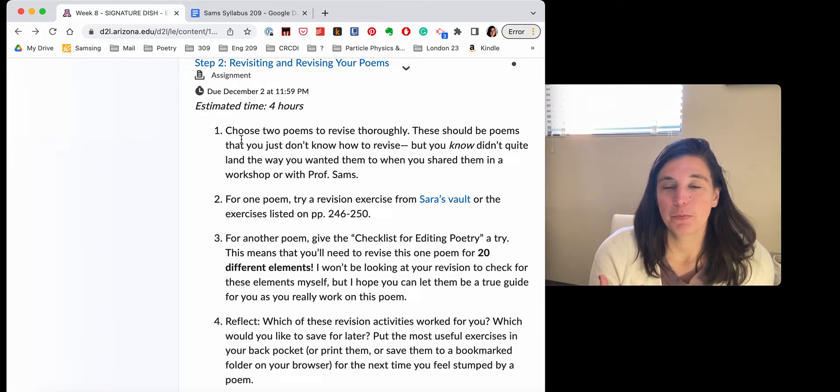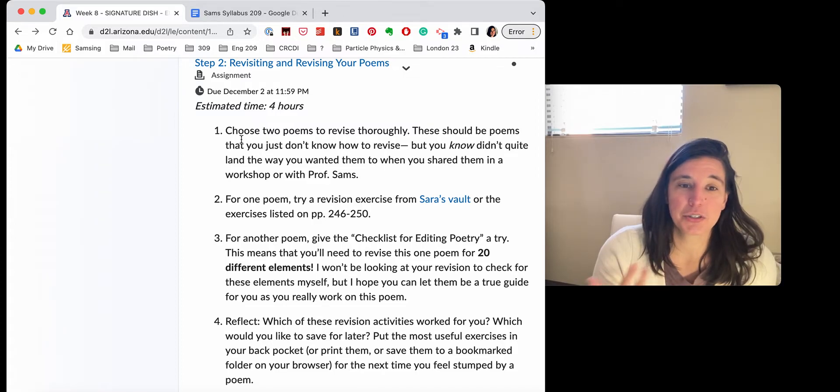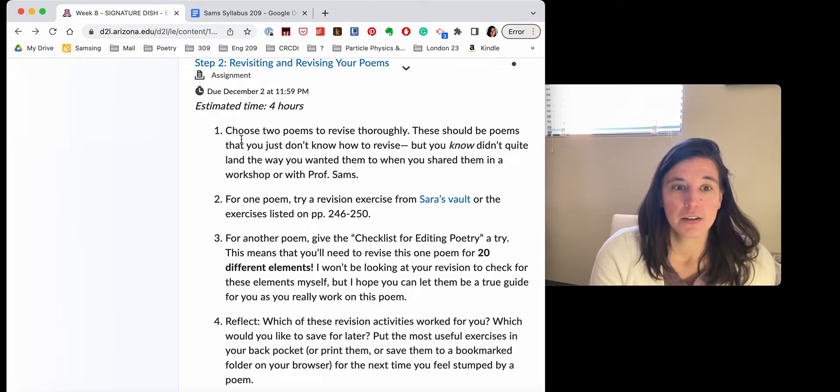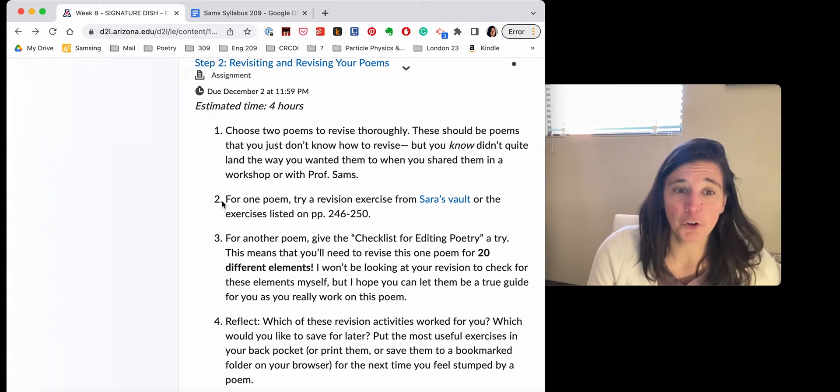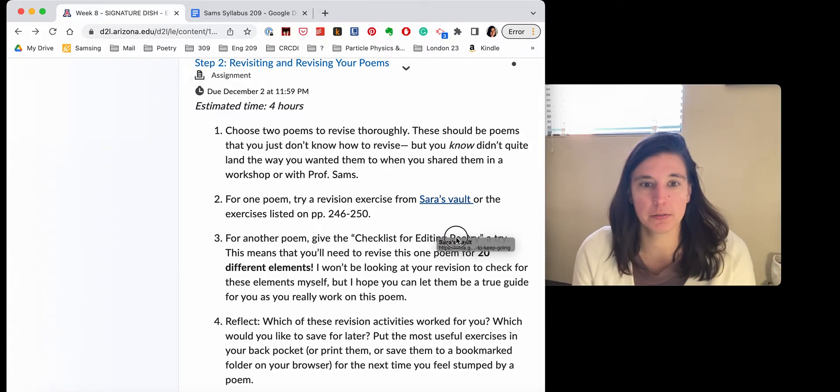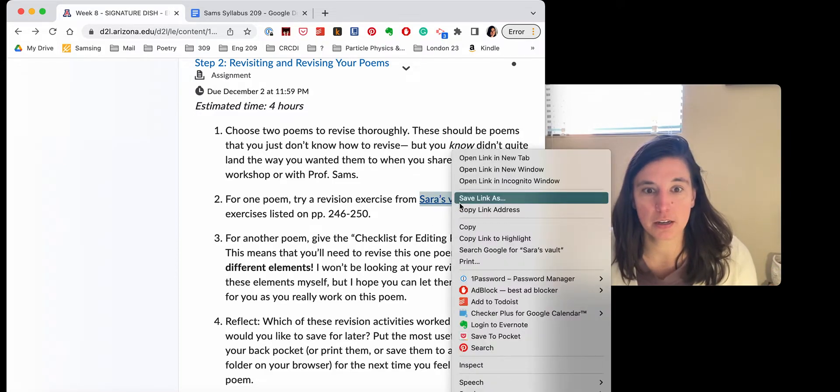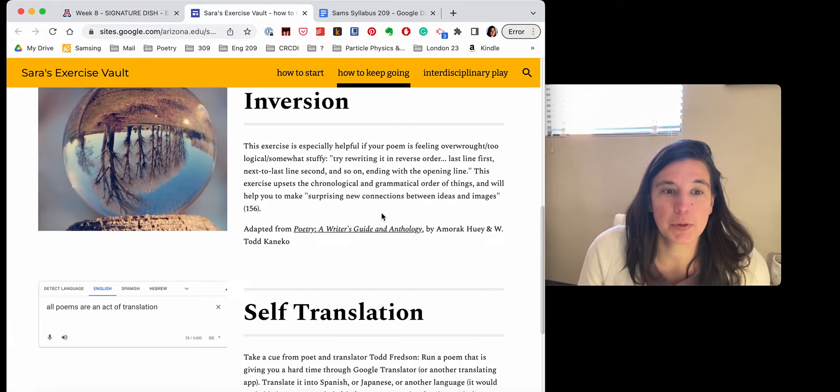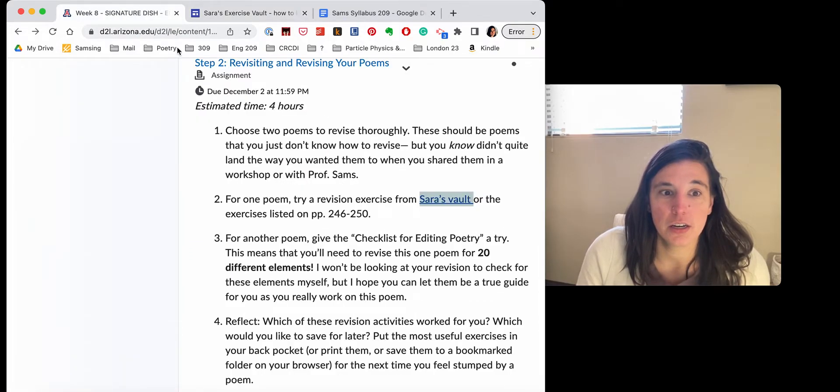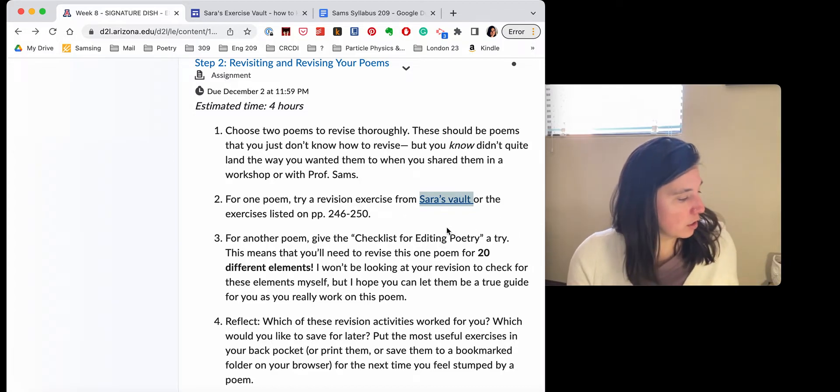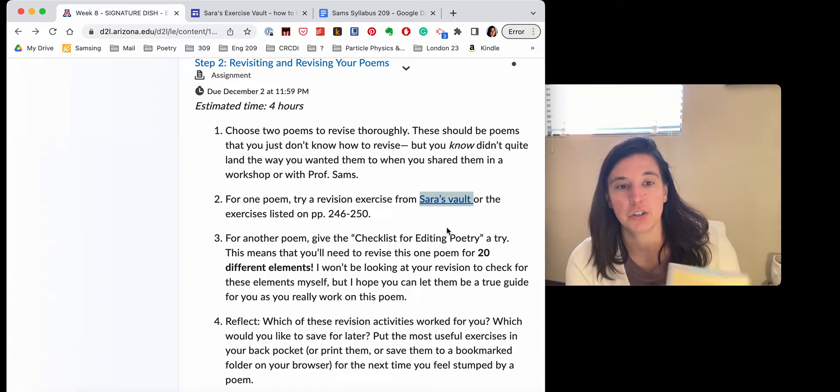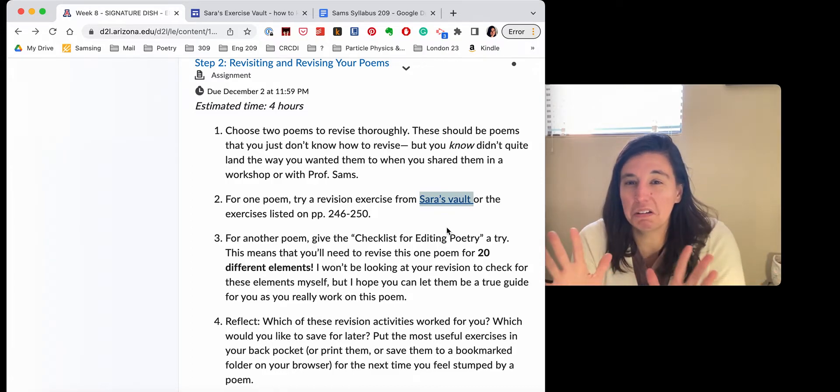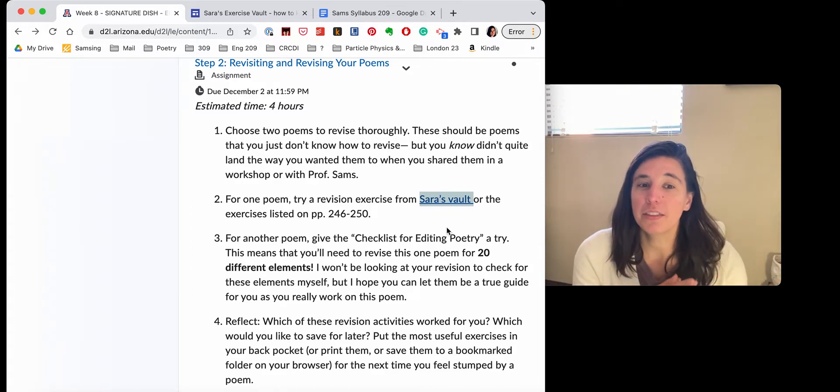Now the revision process might bring you, might be circular. You might come back to some of the first stanzas or first lines that you originally had, but be willing to discard any of it. So I have some advice for you, or I have two things that I want you to do. For one poem, try a revision exercise from my vault. Let me try to open this in a new tab. So I have a few really fun revision exercises. I especially love the idea of the inversion and the self-translation. So for one poem, pick a revision exercise from my vault or from the revision exercises listed on page 246 to 250. So that's just sort of one activity.